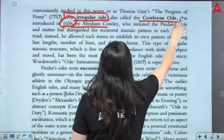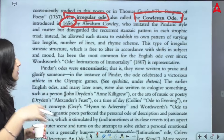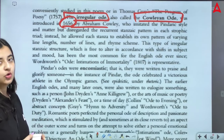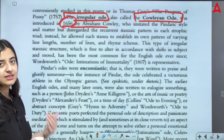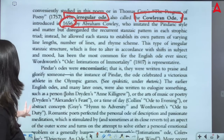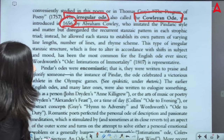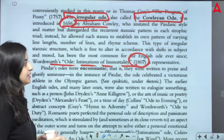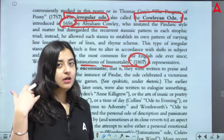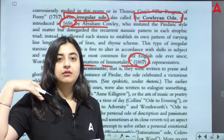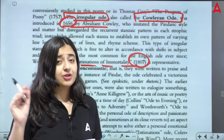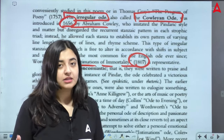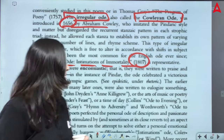So the length of your ode could be 5 stanzas, 10 stanzas, 20 stanzas. The most classic example is Wordsworth's Ode: Intimations of Immortality, 1807. This ode pays tribute and respect, but at the same time, its length is much longer than a regular ode — quite long compared to a regular ode.